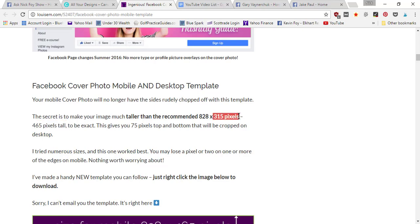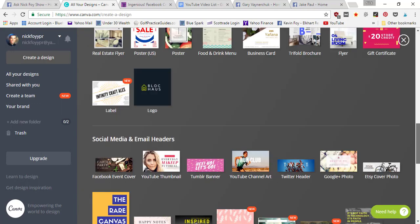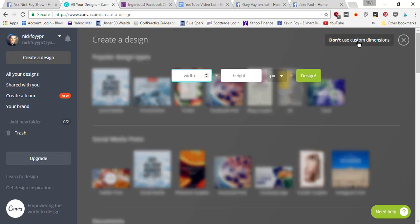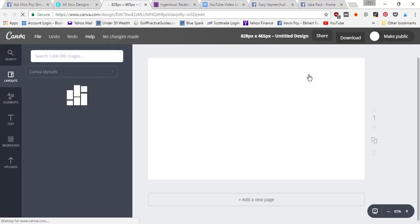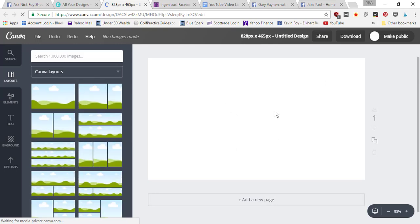When you go back into Canva, instead of selecting this Facebook cover template, you can go up here to use custom dimensions and you can type in 828 pixels wide by 465 pixels tall. Click design, and it's gonna pull up a blank template where you can start designing your Facebook cover.